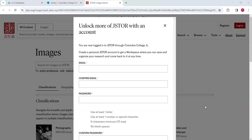ArtStore on JSTOR provides millions of high-quality images, provides trustworthy information on image creators, mediums, and more, and supports users' citation of images.